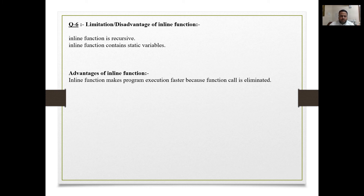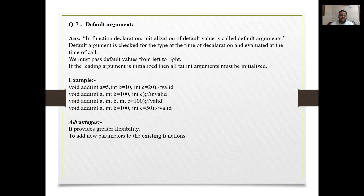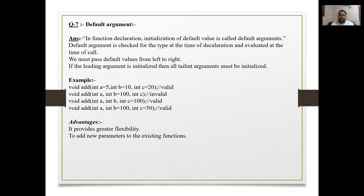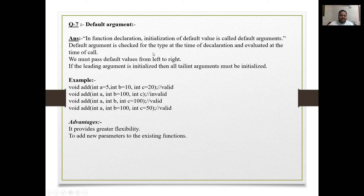The seventh topic is default argument. In a function declaration, initialization of a default value is called a default argument. Default arguments are checked for type at the time of declaration and evaluated at the time of the function call. Default values must be passed from left to right — if a leading argument is initialized then all trailing arguments must also be initialized.